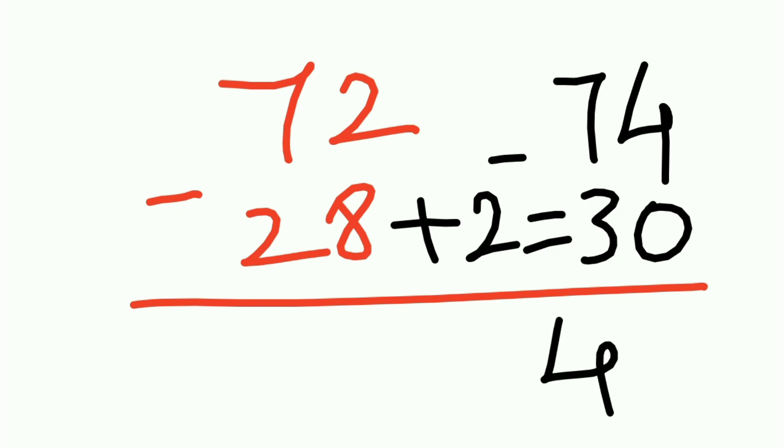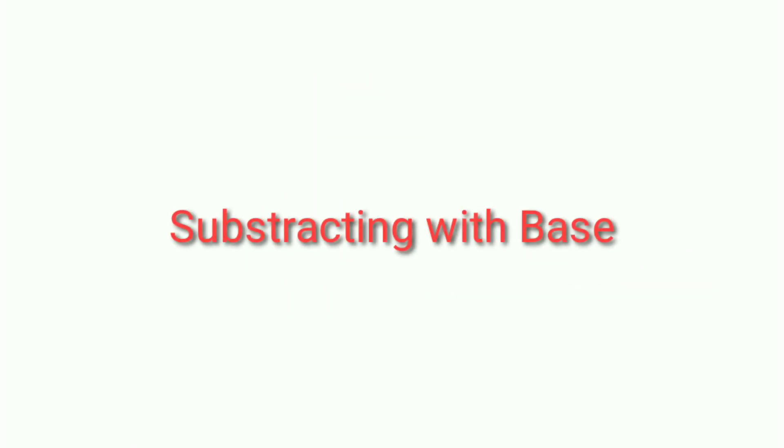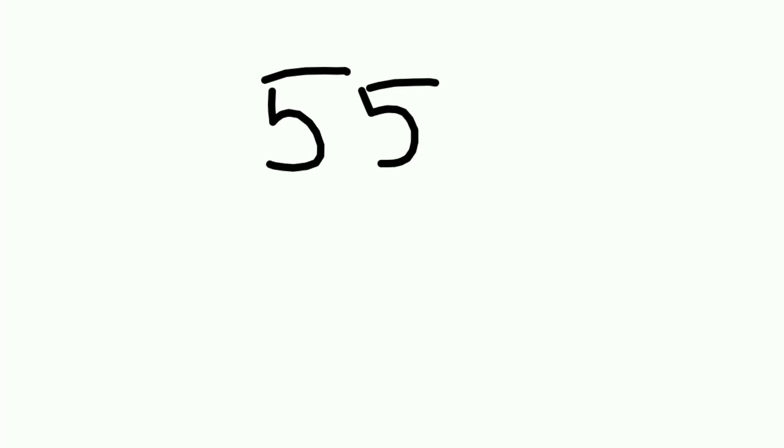Now let's move on to the next method. The second method says subtracting with base. Here we need to find the complementary number for base. Take a look at the same example, like 55 minus 39.